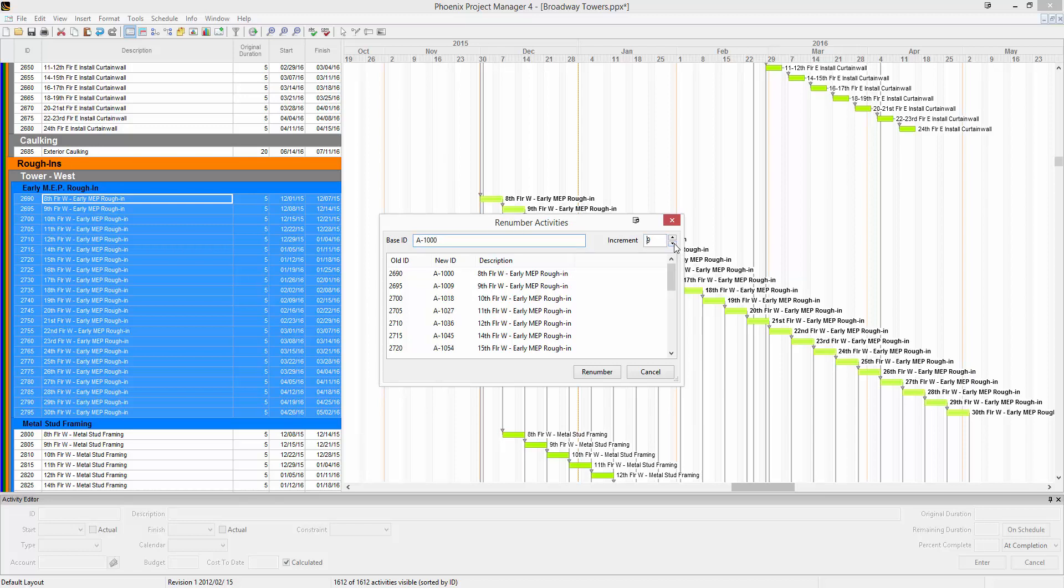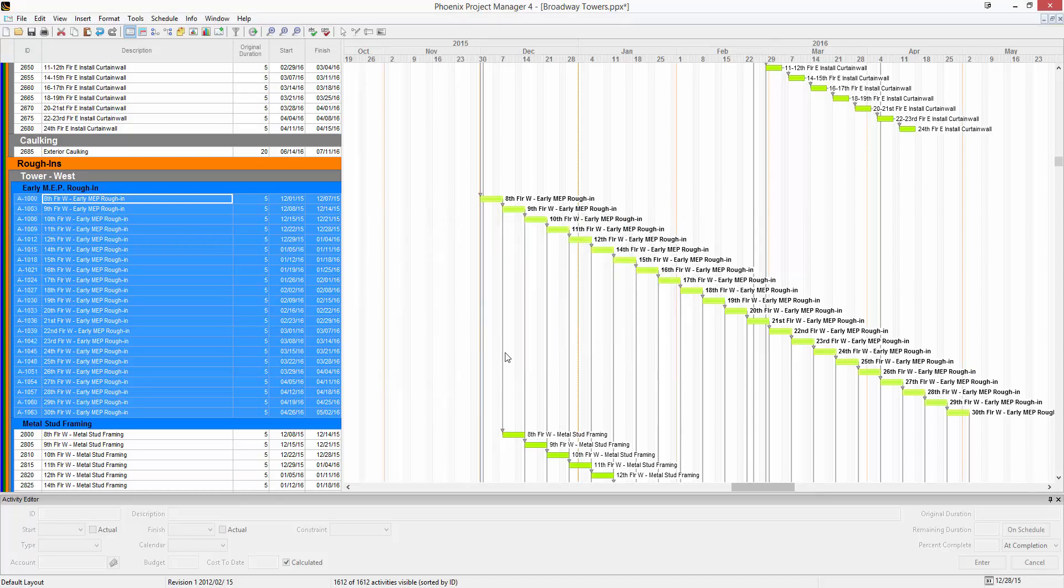We're going to increment by 3 just for fun, and click Renumber. This will renumber just that group of activities with what I've specified in the dialog.